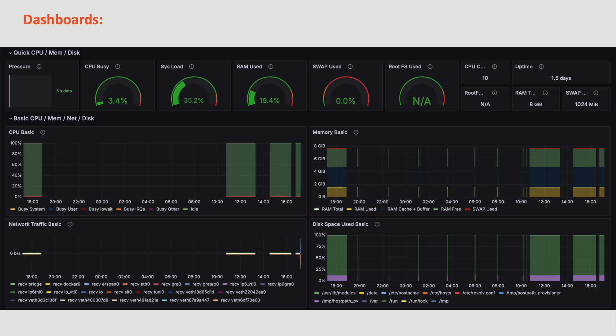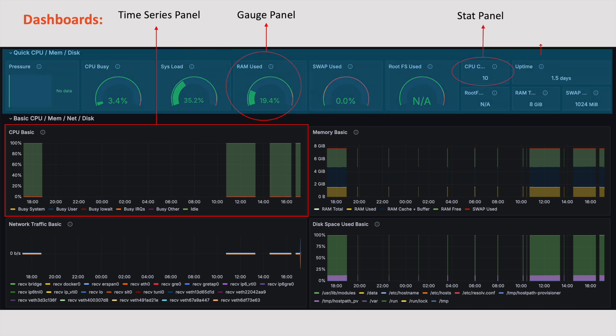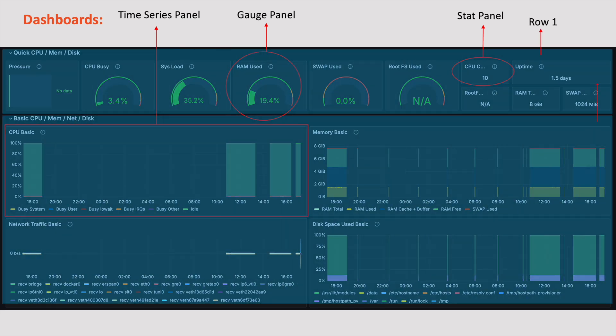A dashboard is a collection of panels. Each panel displays data in graphs, tables, or other visual elements arranged in rows to monitor and analyze specific metrics. Let's create a simple dashboard to start with and gradually explore what all we can do.